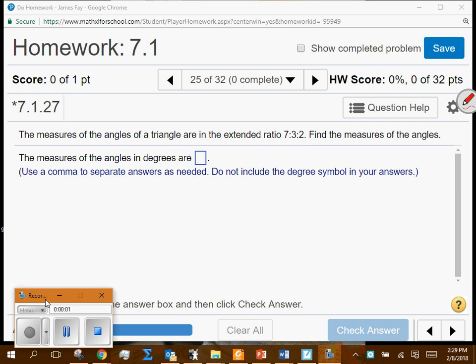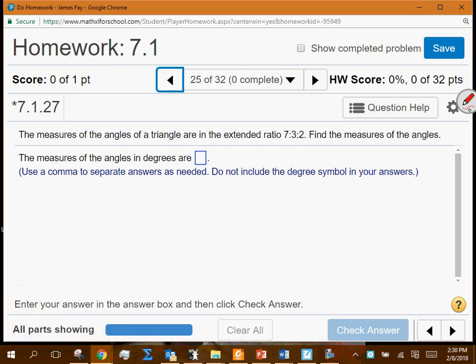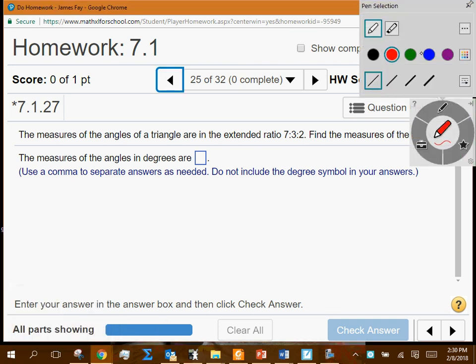The measures of the angles in a triangle are in the extended ratio of 7 to 3 to 2. Find the measures of the angles. It's a good idea to draw a picture and allow that picture to provide insight on what you're supposed to do.